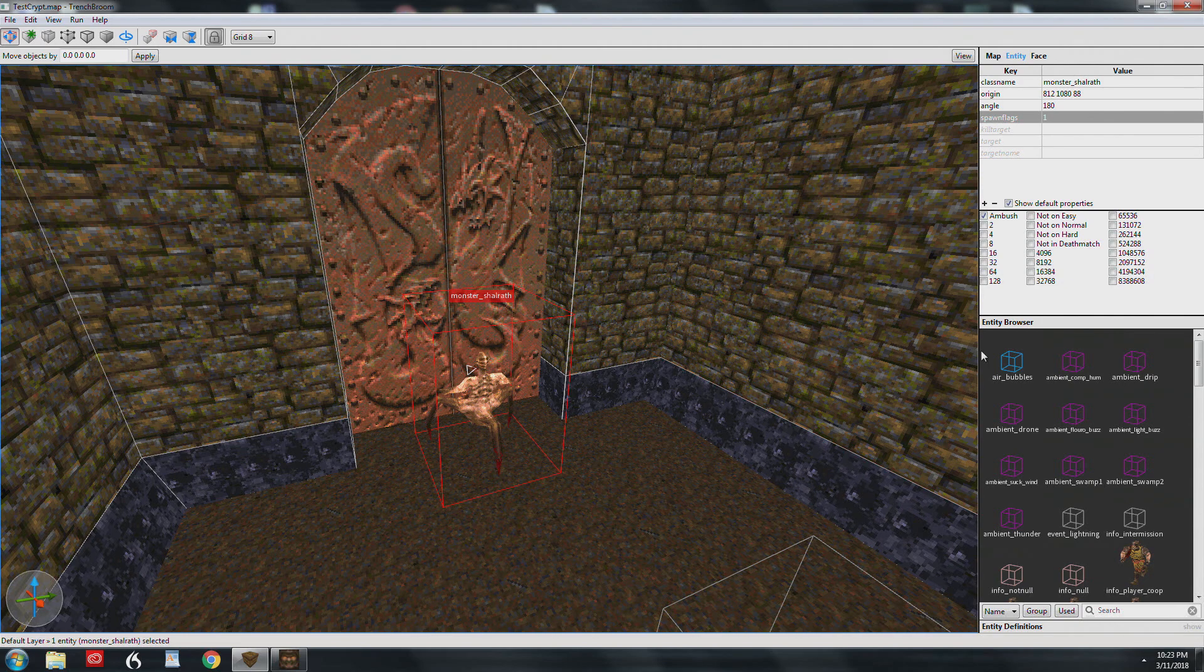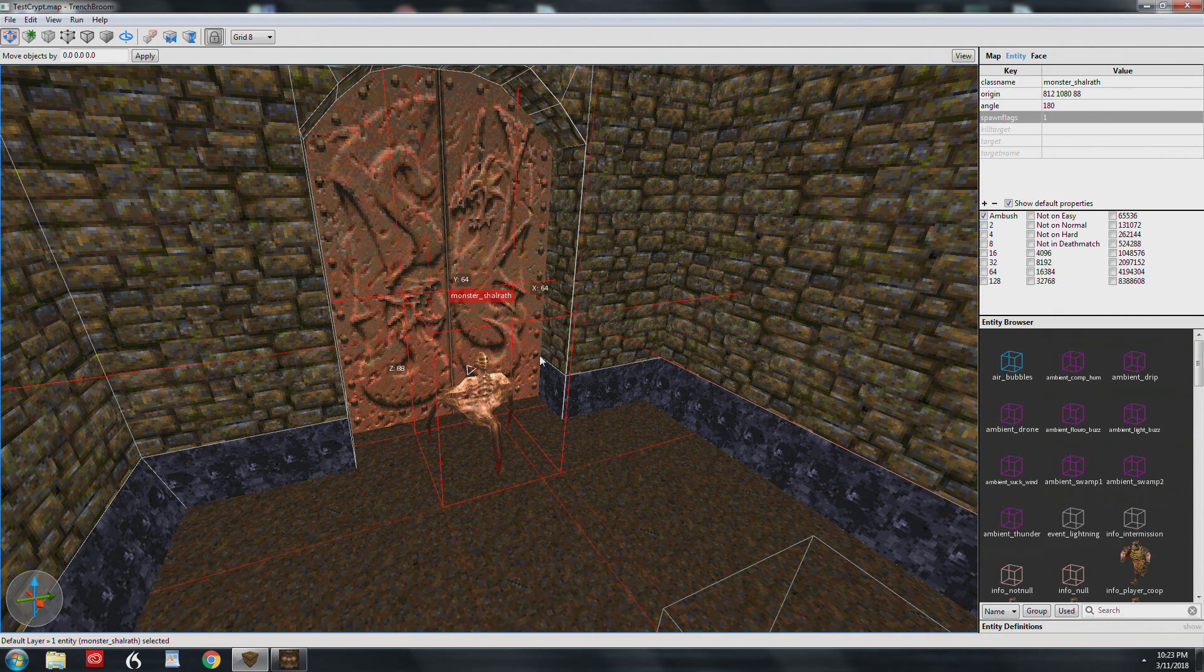While I was editing this piece, I realized I have committed a grave error. I've been referring to a shalrath or a vor as he. Everyone knows that vores are females, including me. I just wasn't thinking and I apologize from the deepest recesses of my dark heart.